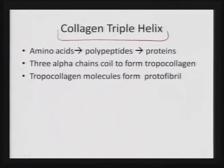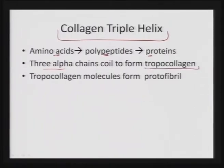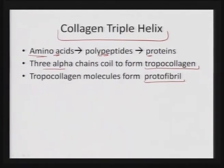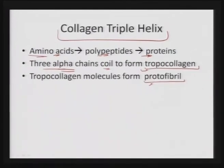To understand how the collagen triple helix is formed, we need to learn how amino acids go on to forming polypeptides and how they eventually turn out to be proteins. In the case of collagen triple helix, we have three alpha chains which are left-handed screws that coil to form tropocollagen, which is the triple helix structure. These tropocollagen eventually form proto fibrils. Let us see how this collagen structure is basically developed starting from the chains of the alpha helix structure.